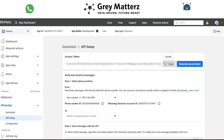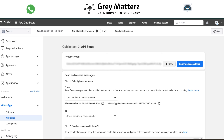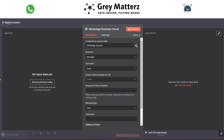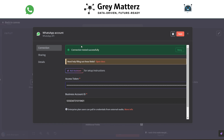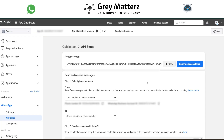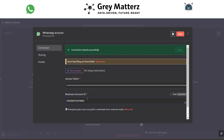Copy the access token and paste it into the access token field. Then copy the WhatsApp Business Account ID and paste it into the module.